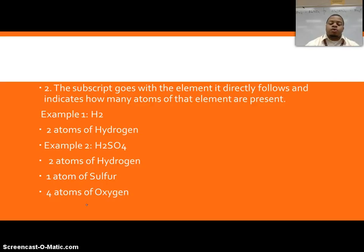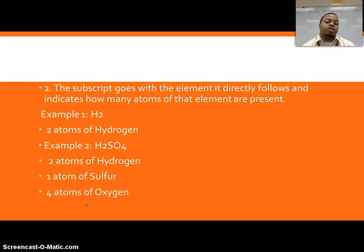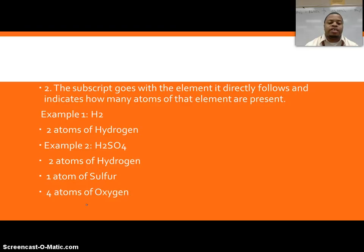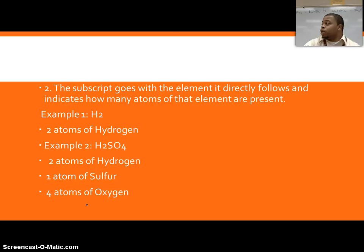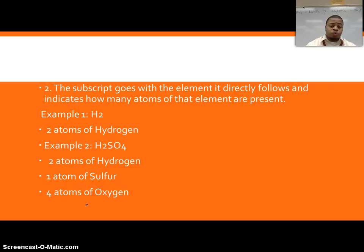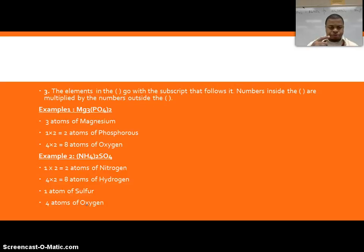Rule number two: a subscript goes with the element it directly follows and indicates the number of atoms of that element present. For example, H2 means we have two atoms of hydrogen. In our second example, sulfuric acid H2SO4, we have two atoms of hydrogen, one atom of sulfur, and four atoms of oxygen. The four only applies to oxygen because subscripts only go with the element they directly follow.